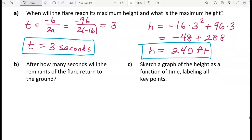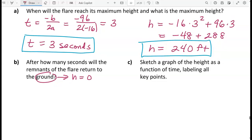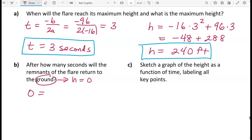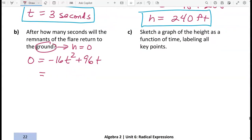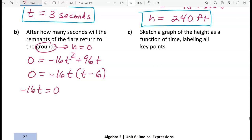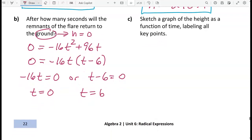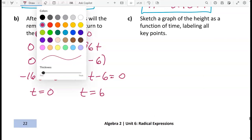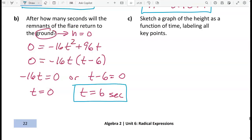In part b, after how many seconds will the remnants of the flare return to the ground? When the flare is on the ground, the height is zero. Set the equation equal to zero and factor out a GCF of negative 16t, leaving t minus 6. Setting each factor to zero gives t equals 0 or t equals 6. Since t equals 0 represents the launch time, the flare returns to the ground at t equals 6 seconds.